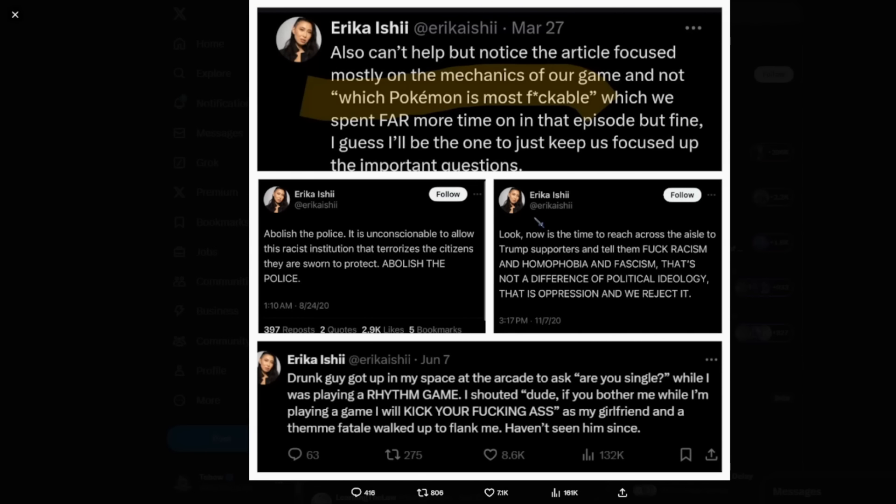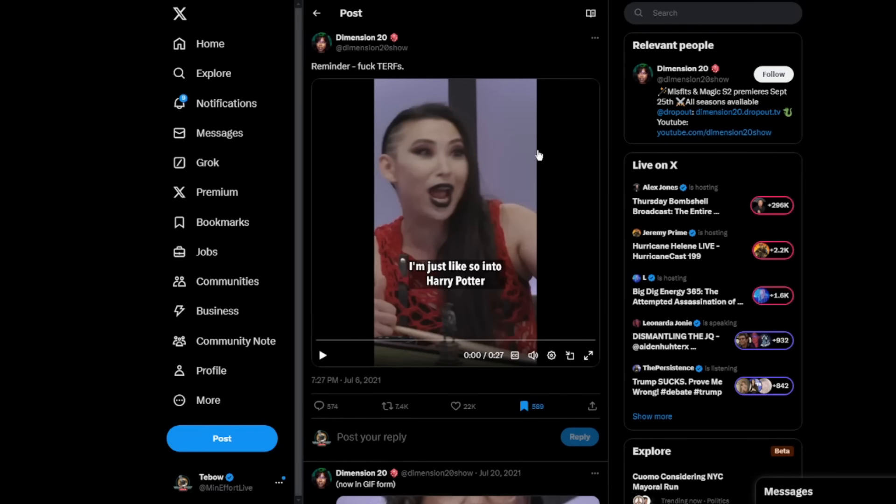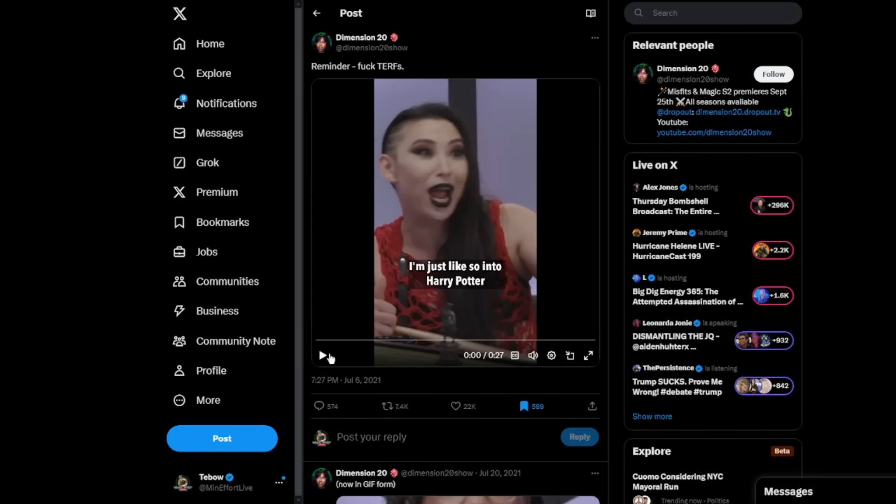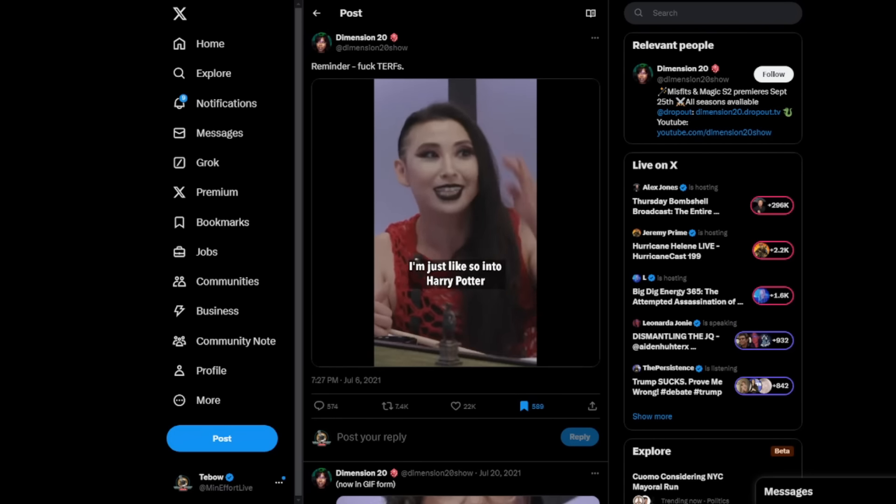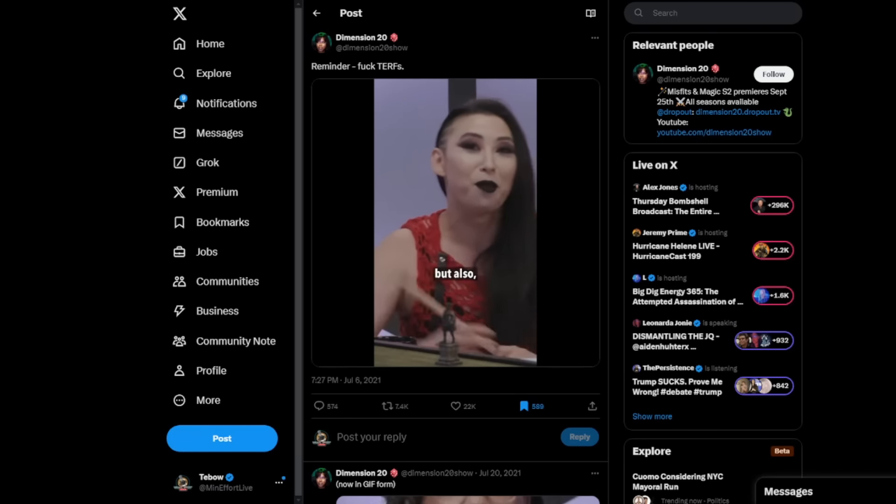And again, I don't believe questionable things alone are a reason to cancel a person. However, I took a lot much more interest in this one segment right here. I'm just going to play this little 27-second clip for you guys right now. This is something that I personally have a much bigger issue with.